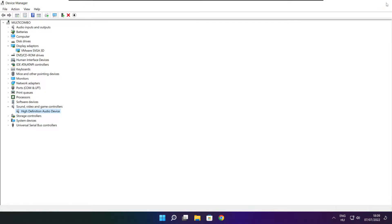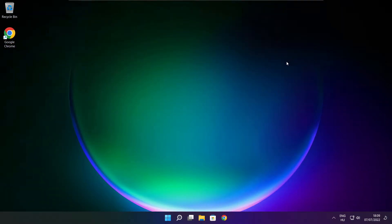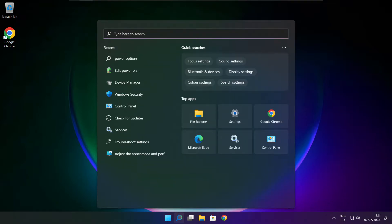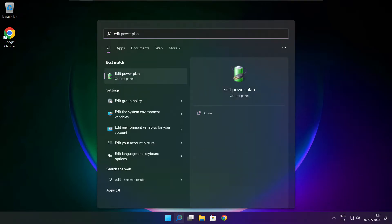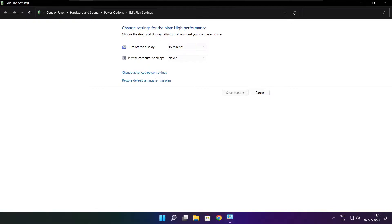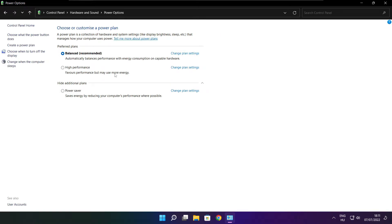Close window. Click search bar and type edit power plan. Click edit power plan. Click power options. Select high performance. Close window.